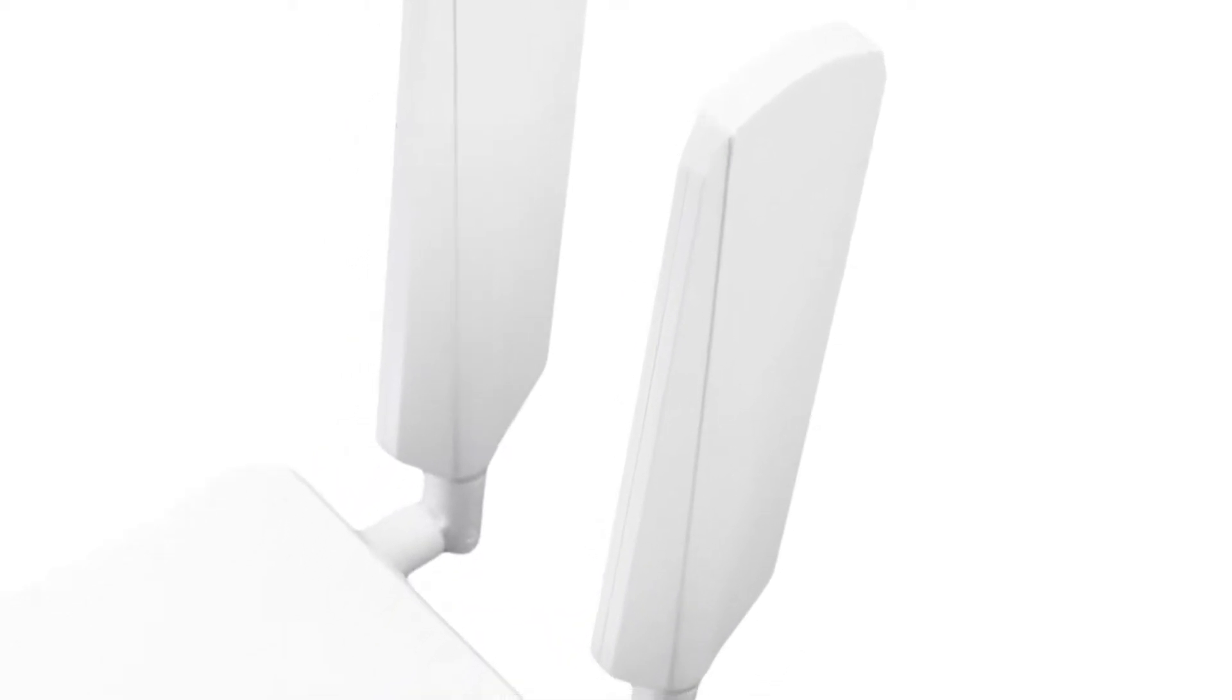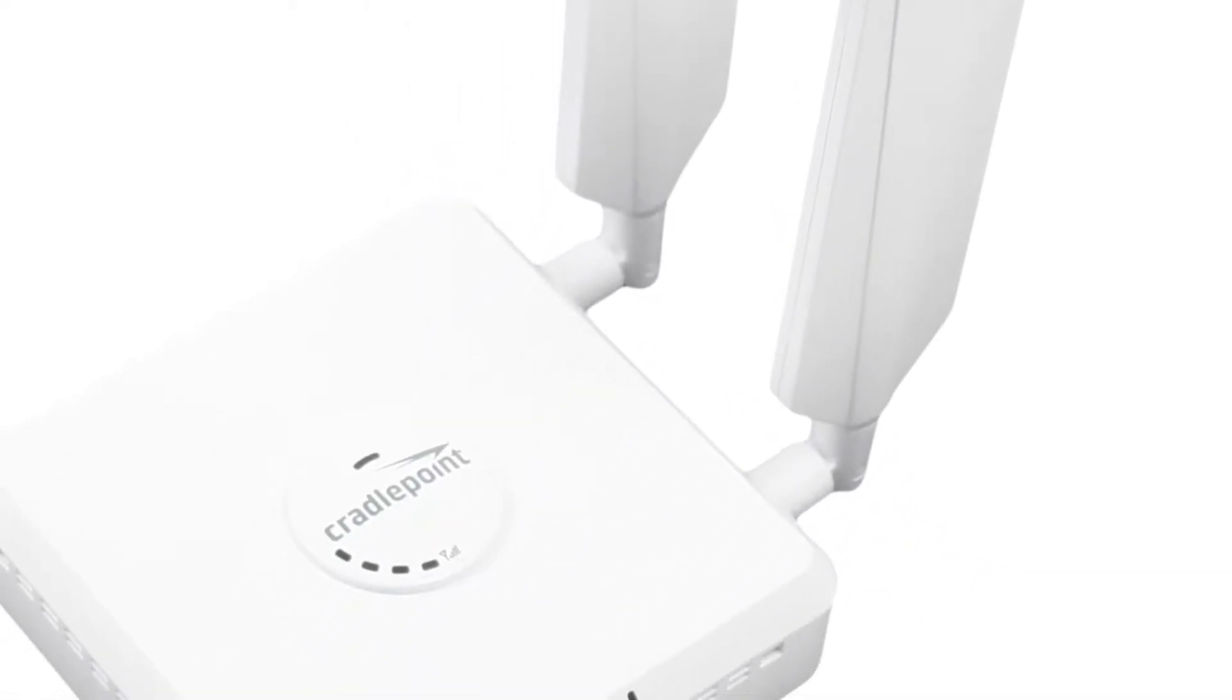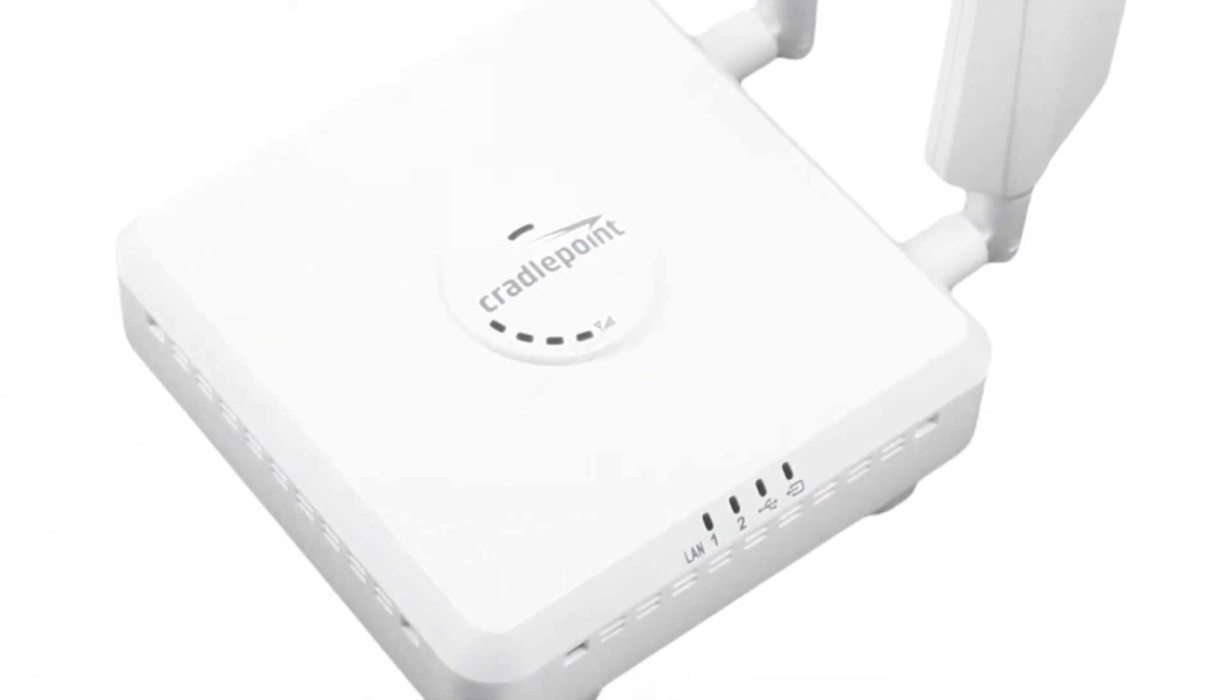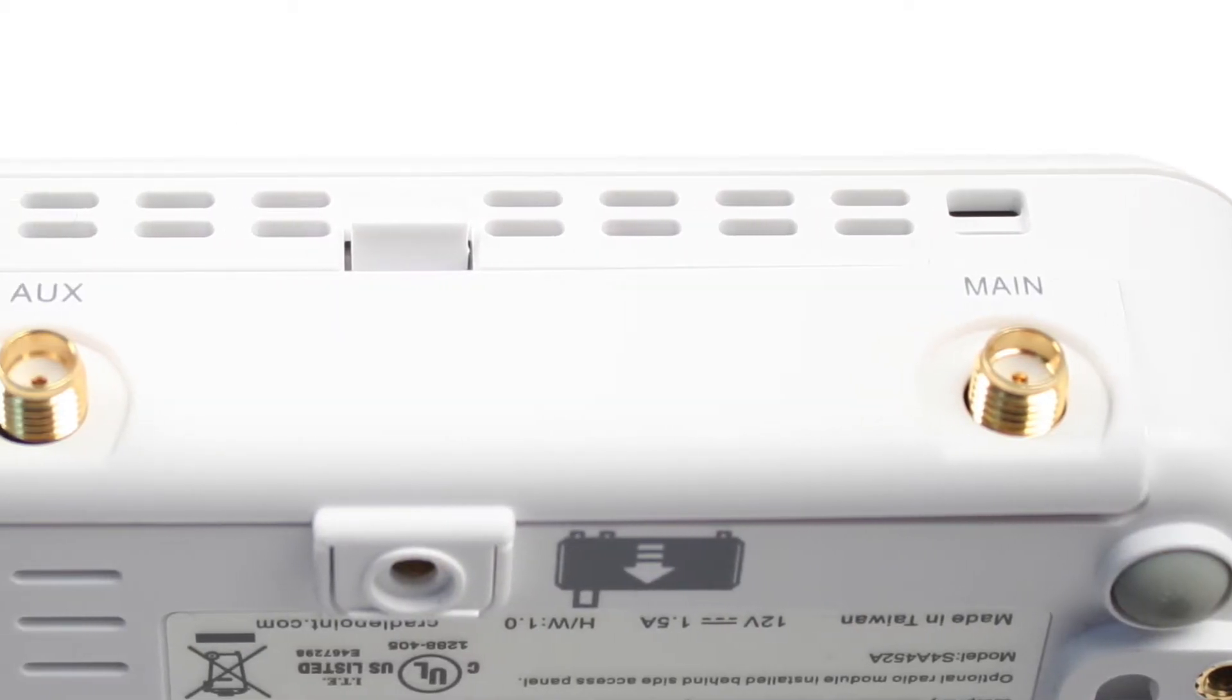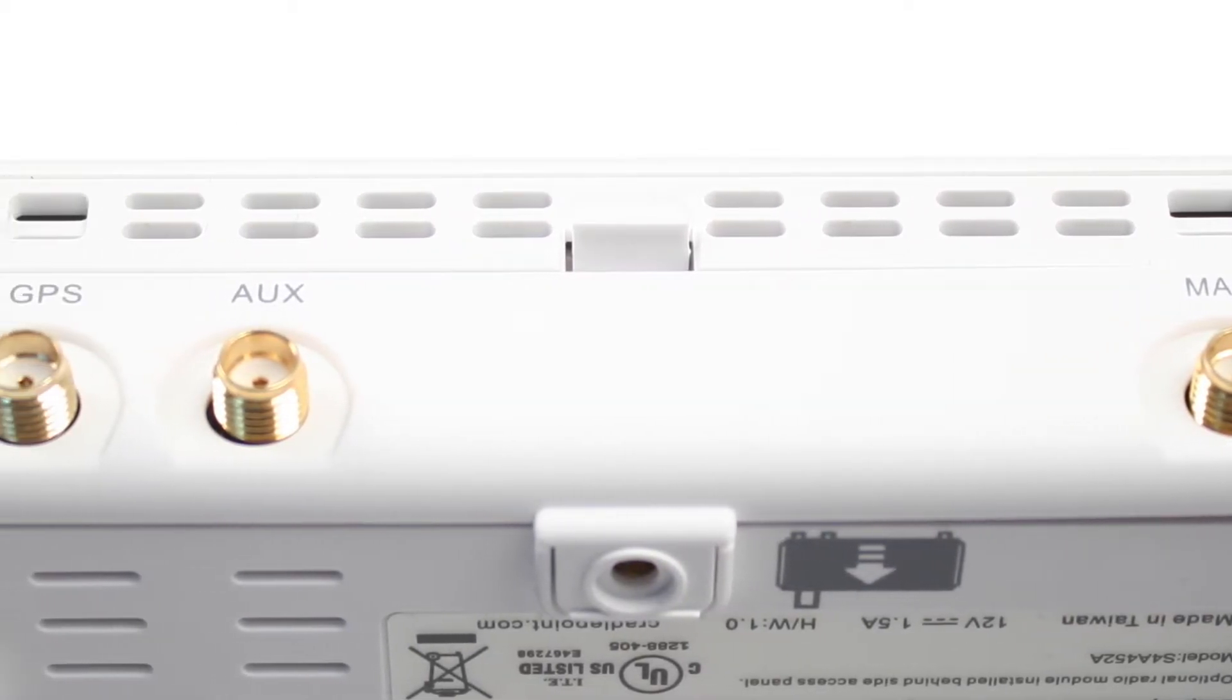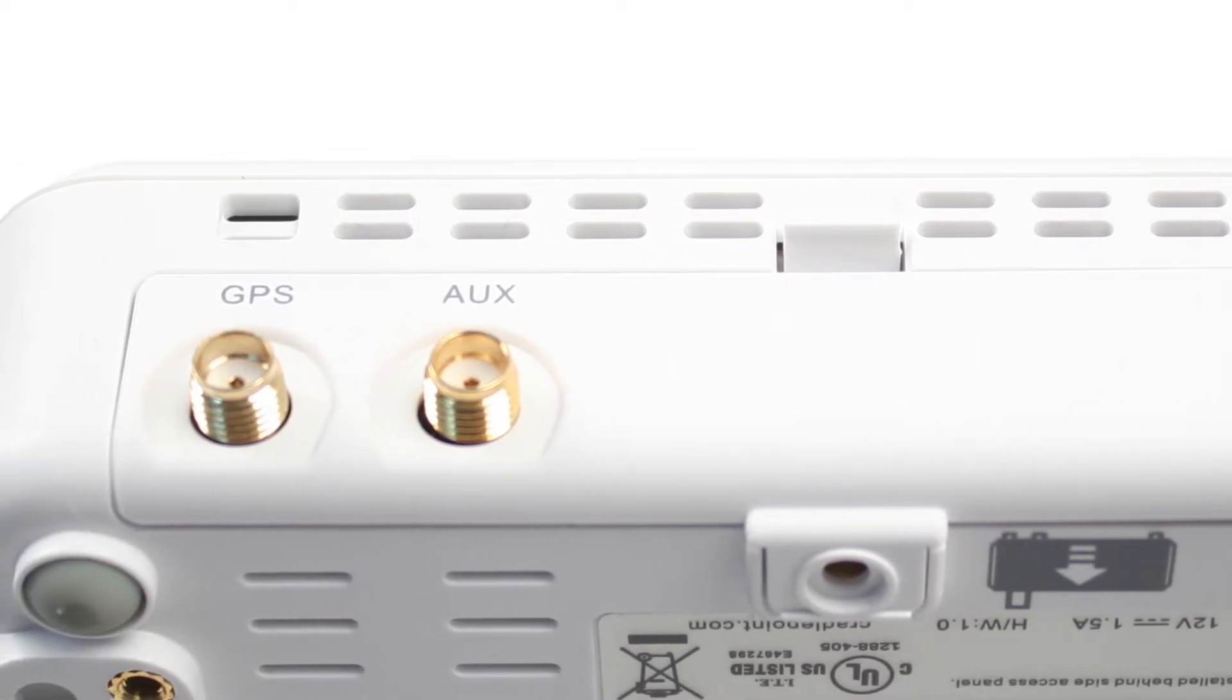The CBA850 is a mobile broadband adapter meant to bring cellular connectivity to any device that requires it. This is purpose-built as a cellular backup for an existing wired connection or for use in networks where wired connectivity isn't practical.